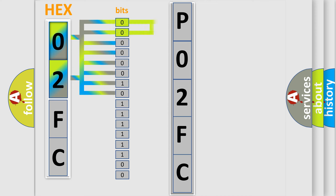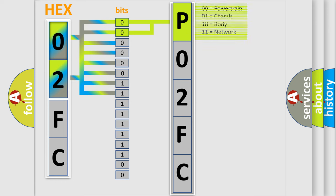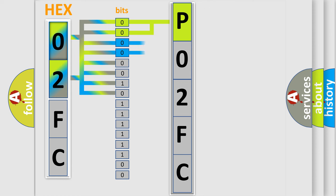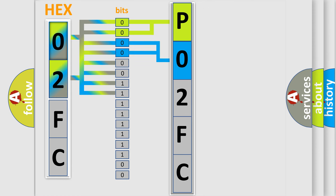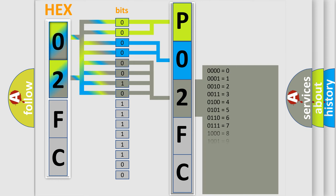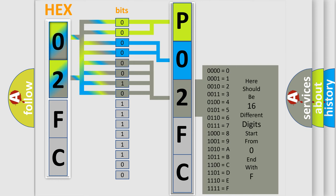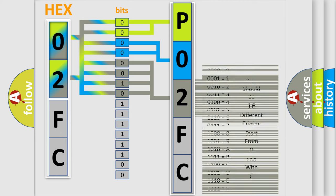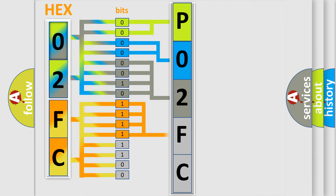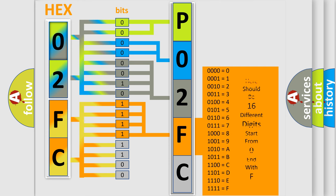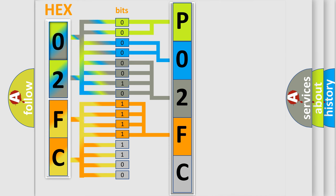By combining the first two bits, the basic character of the error code is expressed. The next two bits determine the second character. The last four bits of the first byte define the third character of the code. The second byte is composed of a combination of eight bits. The first four bits determine the fourth character, and the combination of the last four bits defines the fifth character. A single byte conceals 256 possible combinations.